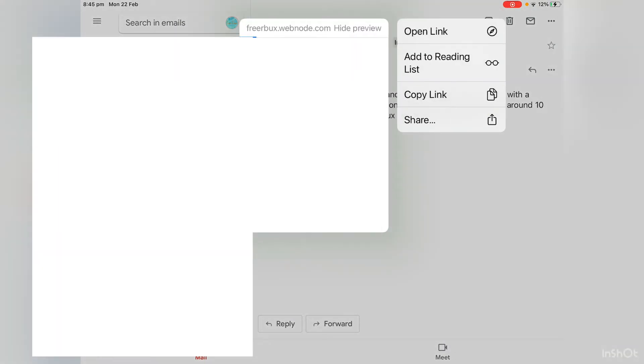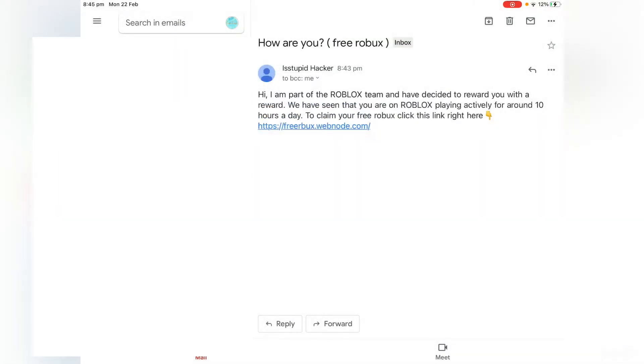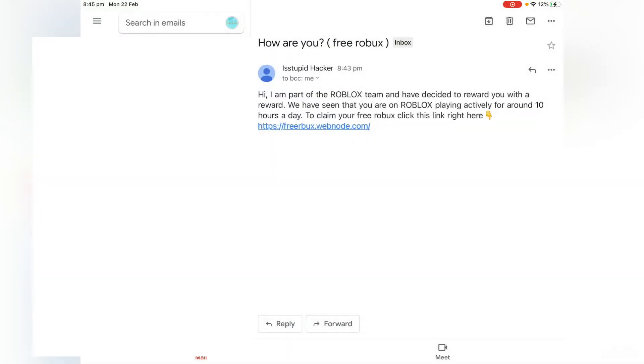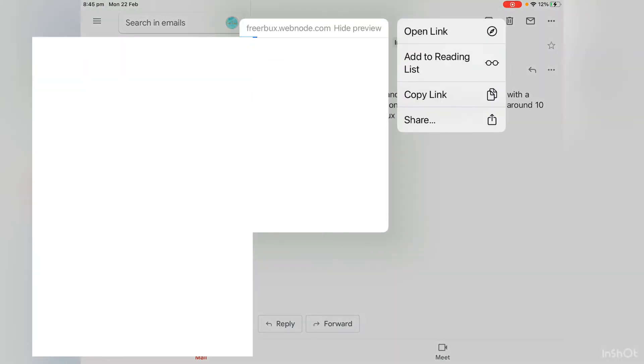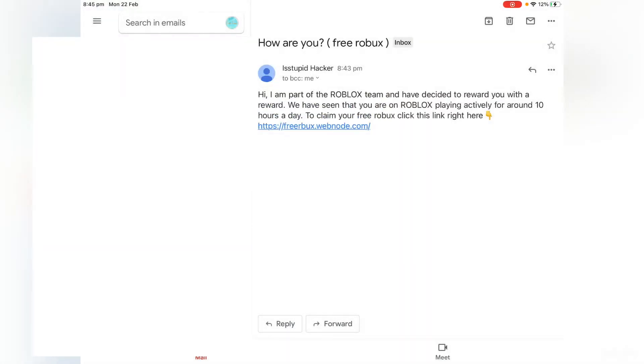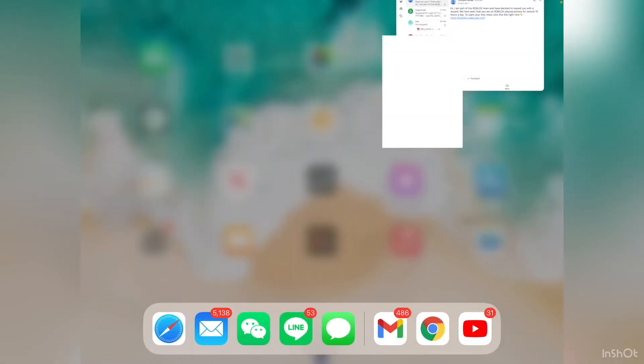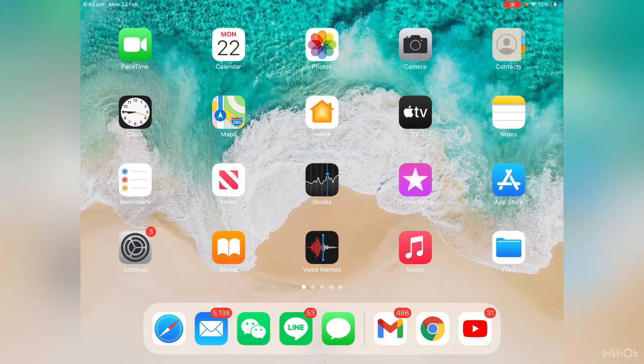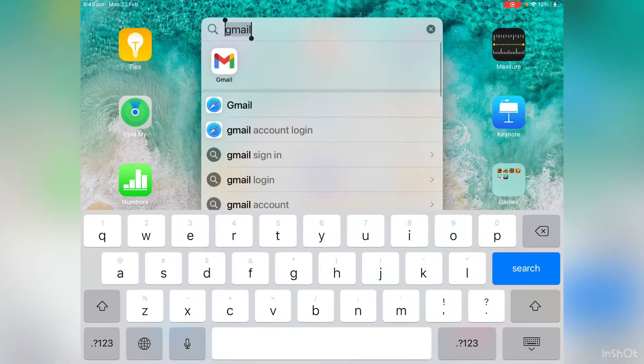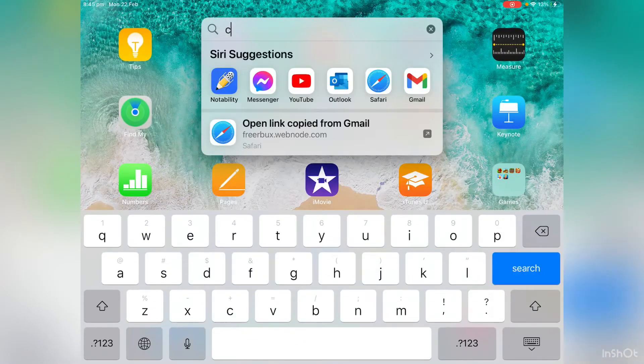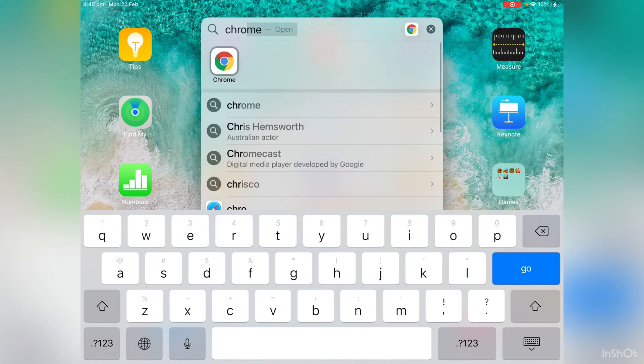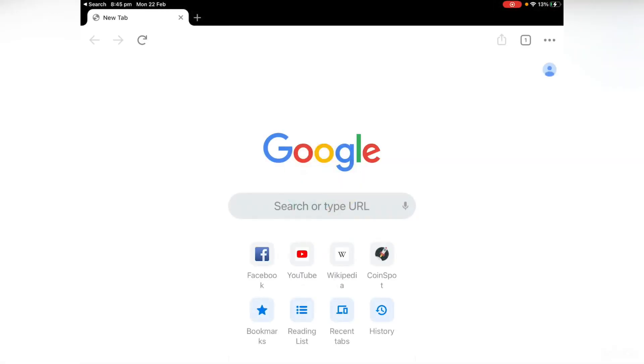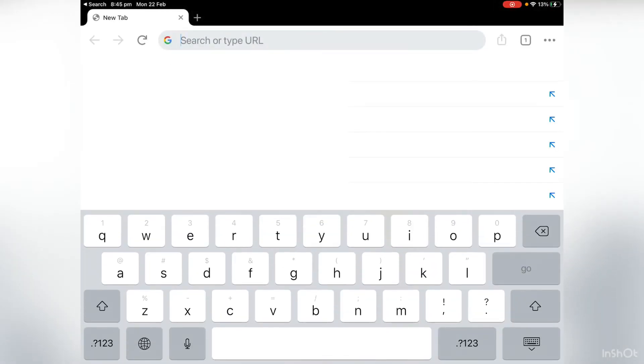So instead of clicking this link, I'm going to copy this link. Copy link, okay. And I'm going to go on to Chrome.